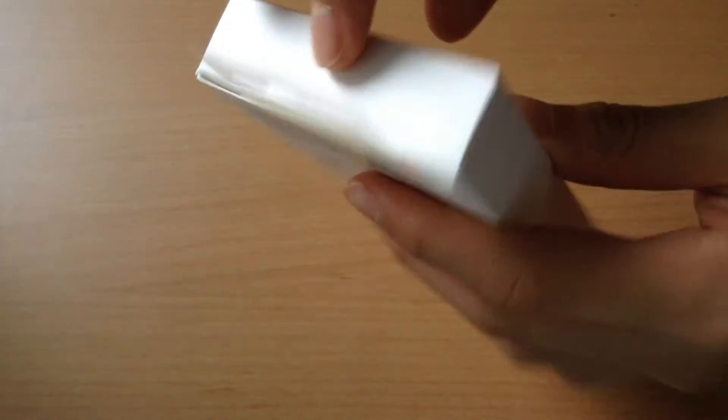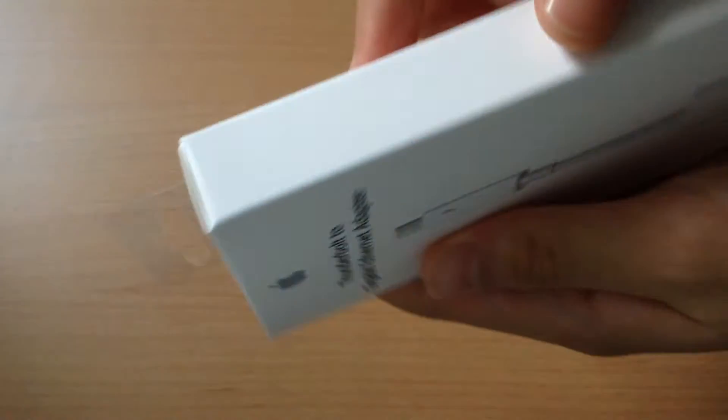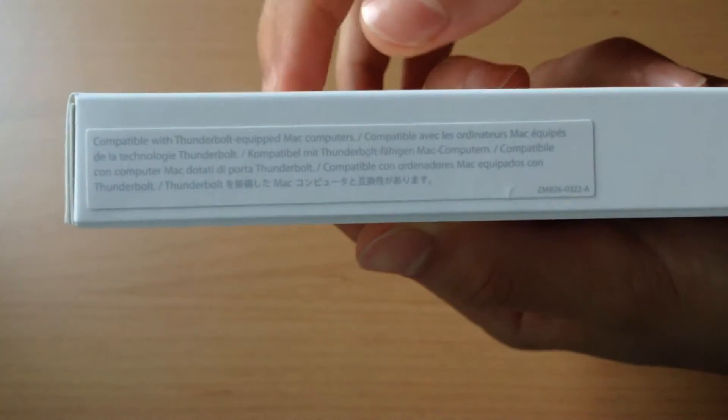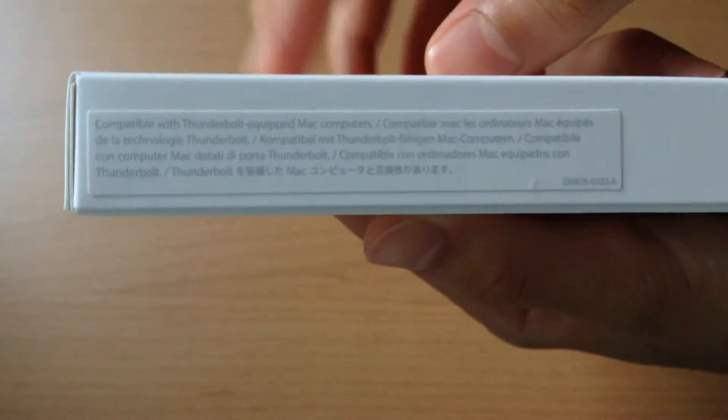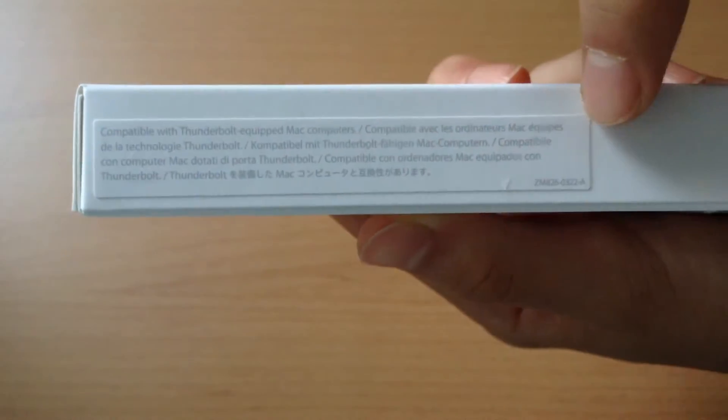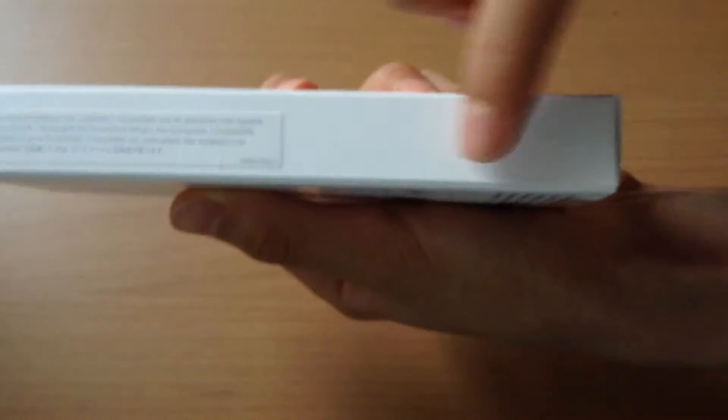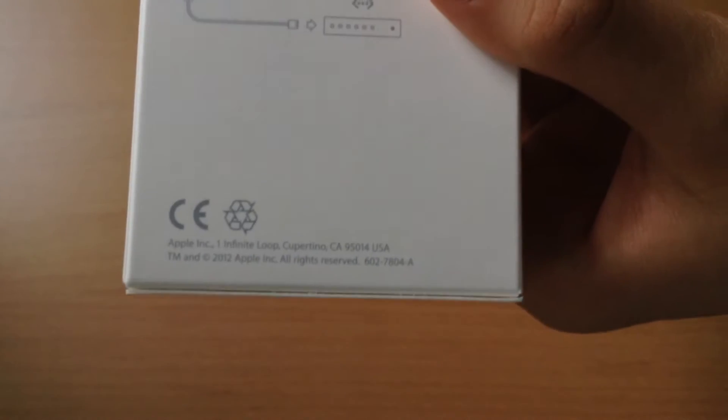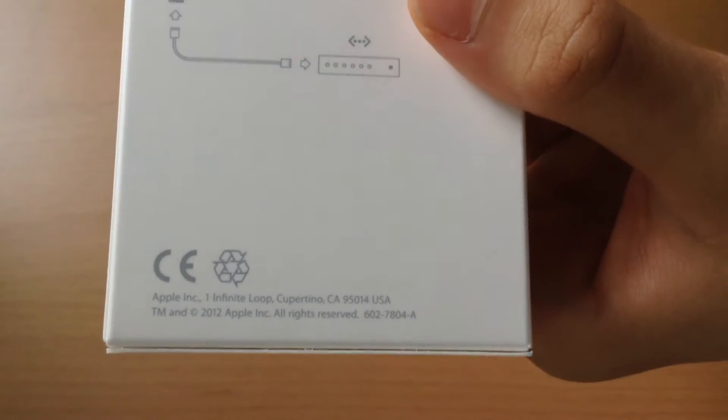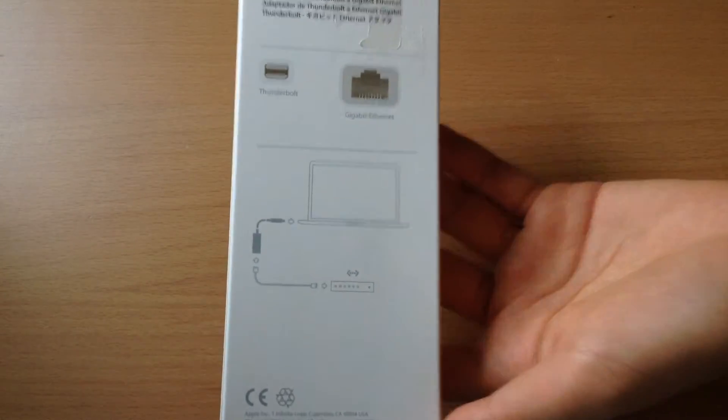We do have a tag obviously over there to hang it and let's flip to the other side. As you can see there is just some information there which just says compatible with Thunderbolt equipped Mac computers such as your MacBook Air, your MacBook Pros, your MacBook Pro Retina, and they show the address, Apple's headquarters address.